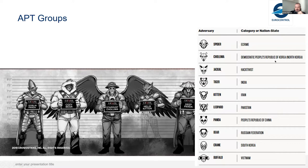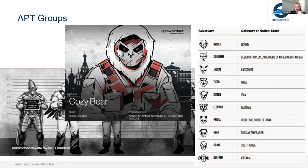The different animal names point to different regions or nation states. For example, if there is 'kitten' in the name, it is probably an Iranian APT group — either affiliated with or sponsored by the Iranian state. If we see 'bear,' it means it is probably a group affiliated with or supported by the Russian Federation. One popular group nowadays is APT 29, also known as Cozy Bear. Different vendors use different naming conventions, but the idea is to address a certain group targeting other nations or sectors.